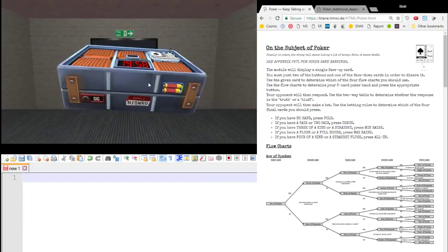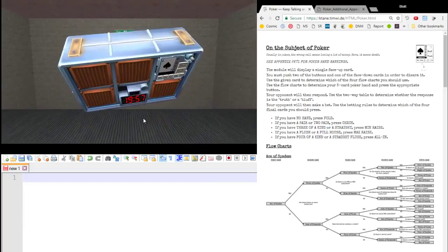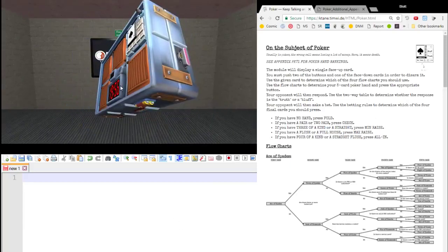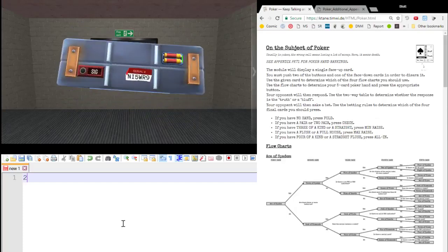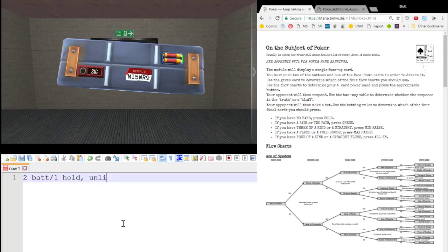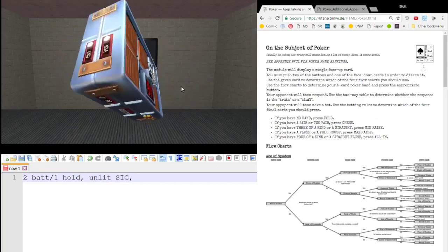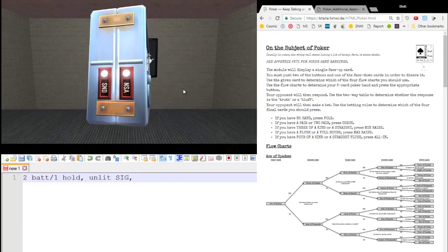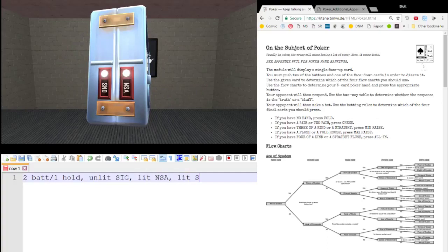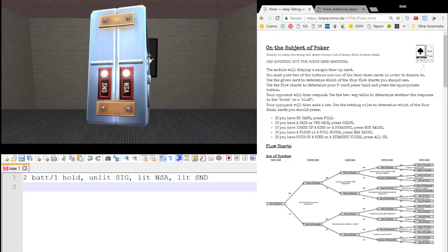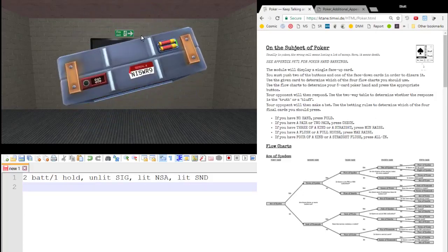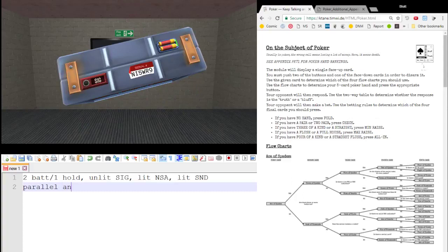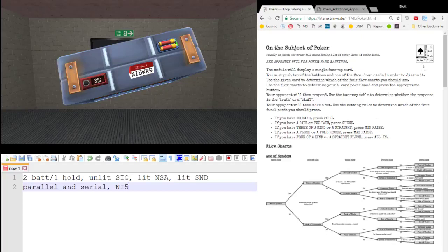Here's my bomb. Edgework we have two batteries and one holder, a lit SIG, a lit NSA, lit SND, I think it was a parallel on a serial port, yep, and a serial number, November India 5, Whiskey Romeo 9.